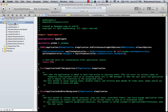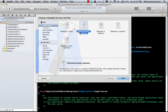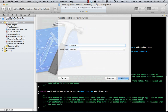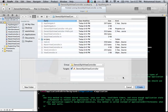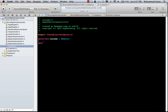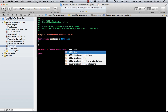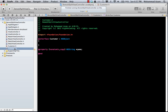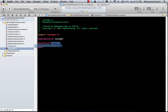Now I'm going to add an Objective-C class called Customer. As I've covered in previous tutorials, this class will simply hold a name, so I'll declare a property: NSString with copy called name. I'll go ahead and synthesize name in the implementation file.